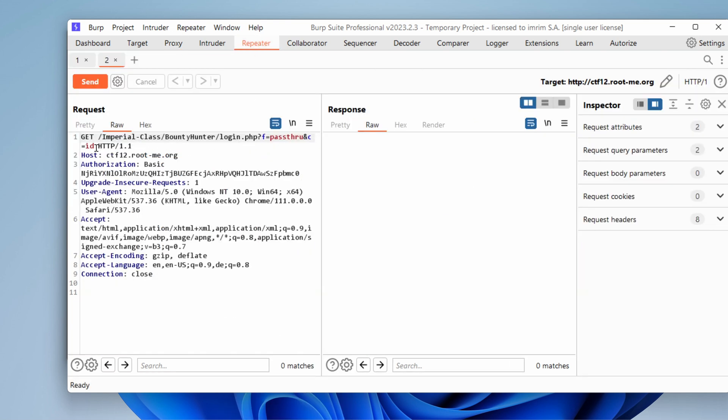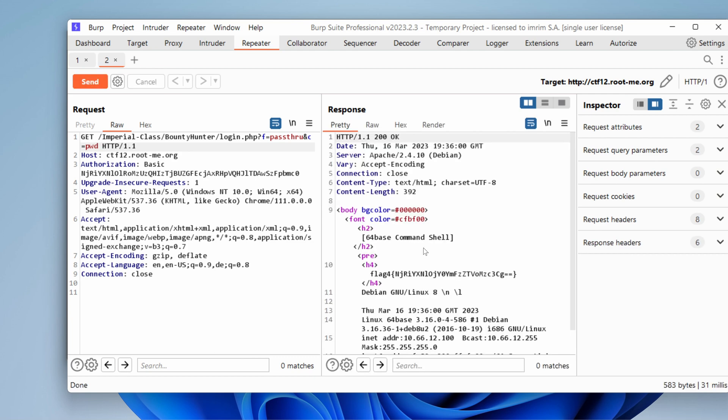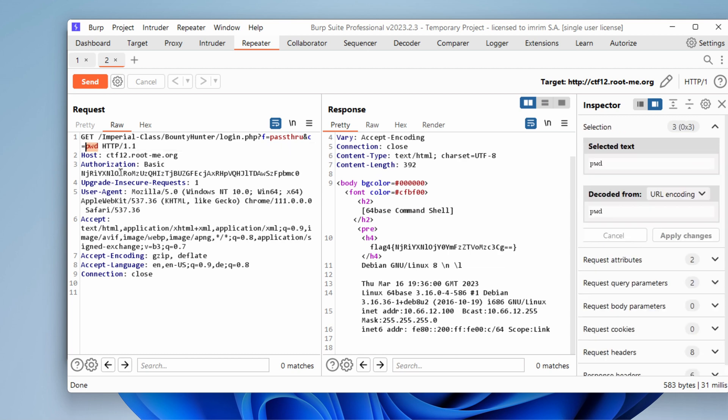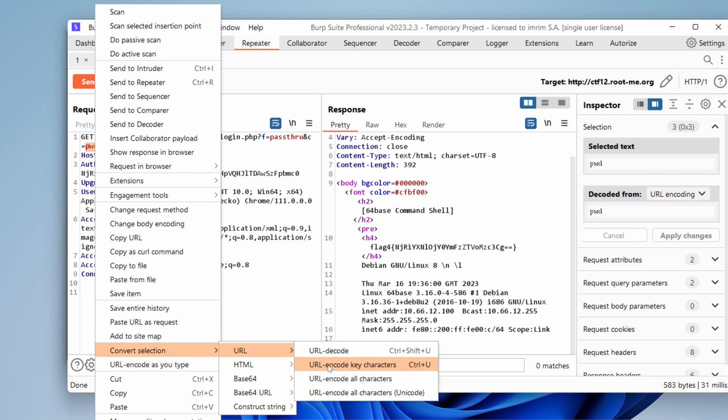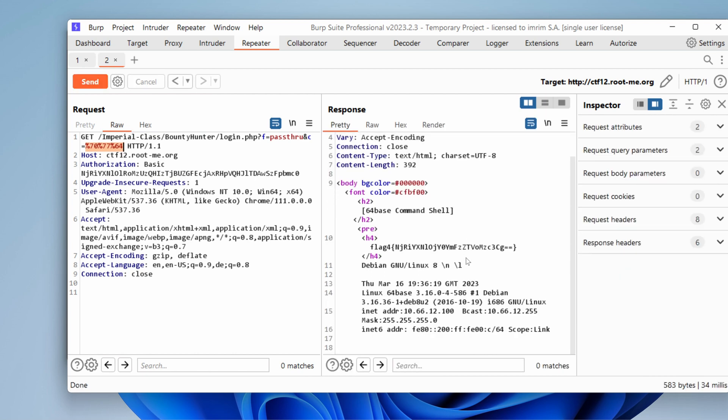So instead of id, I'm going to type cat. And, you know, let's just run pwd. And as expected, we get no response. And if I encode that, right-click, convert selection, URL, convert all characters, and send. Hmm. We get nothing back.